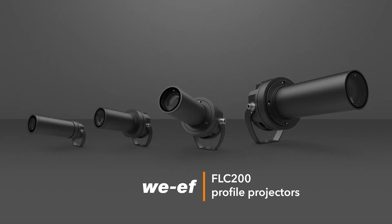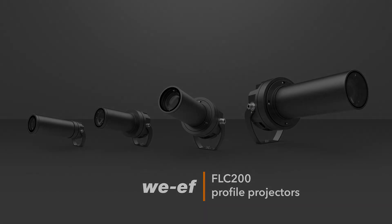FLC 200 profile projectors. Possibilities beyond your imagination.